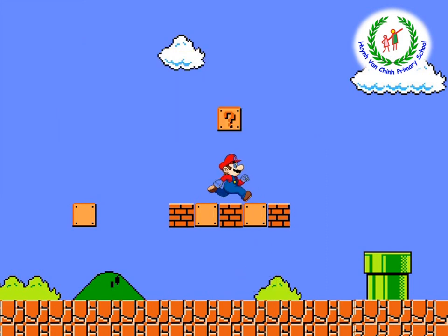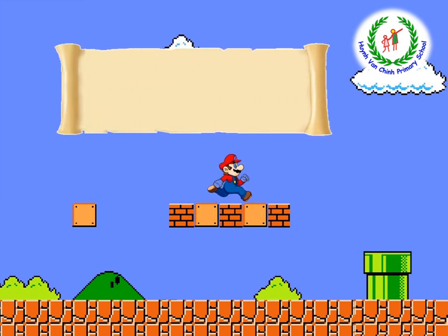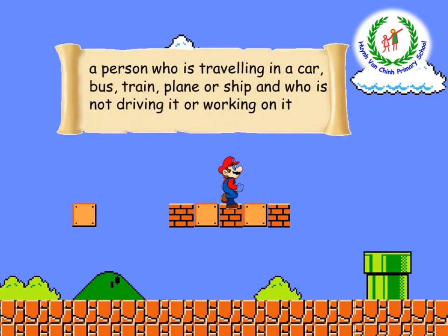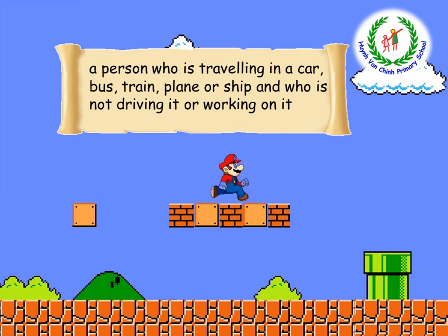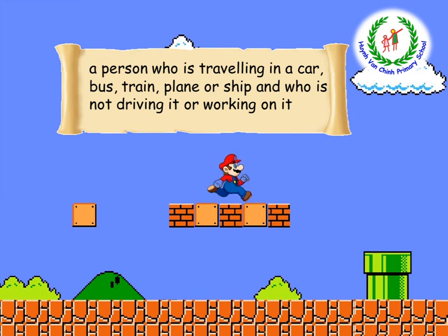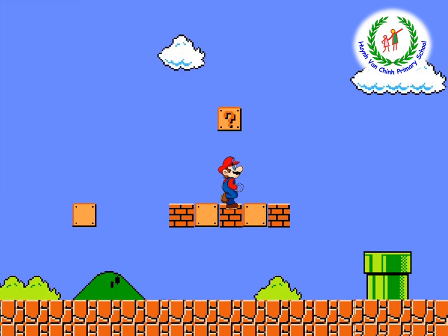Now, come to the last question: 'A person who is traveling in a car, bus, train, plane, or ship, and who is not driving it or working on it.' Do you still remember my explanation? Very easy — that's right — passenger! Passenger, very good. Now, take the coin.